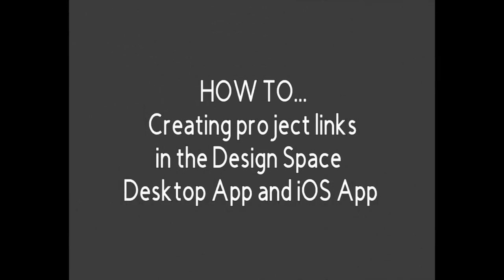Hi everyone! In this video I'm going to show you how to create links for sharing in the new Design Space desktop app and in your iOS app. So keep watching!